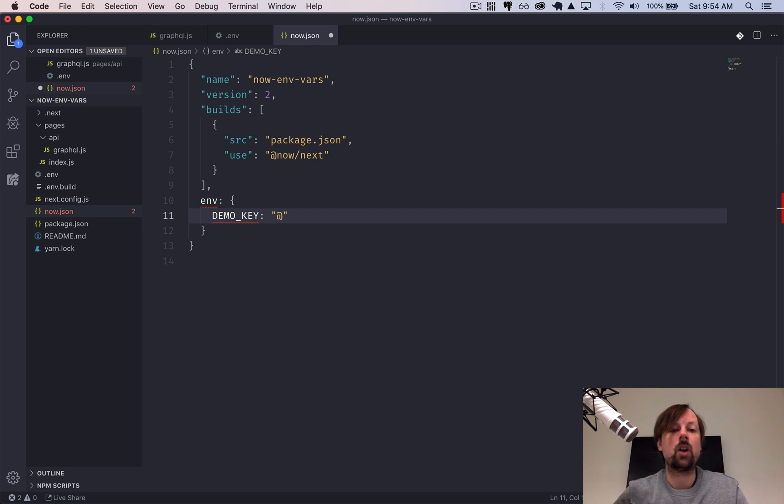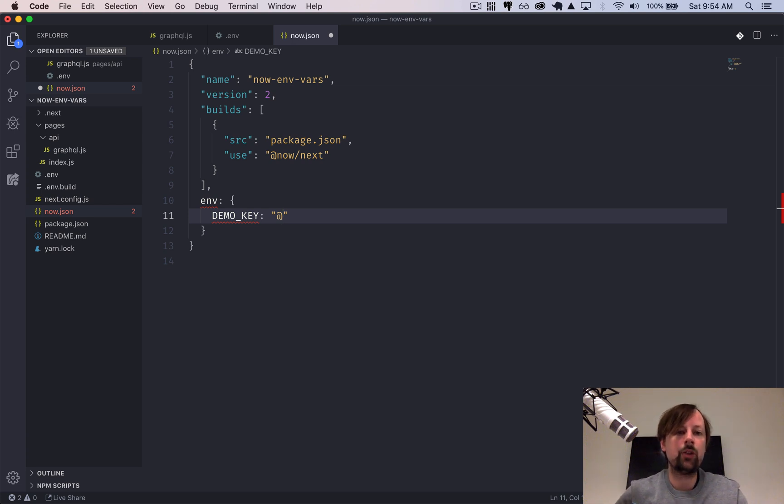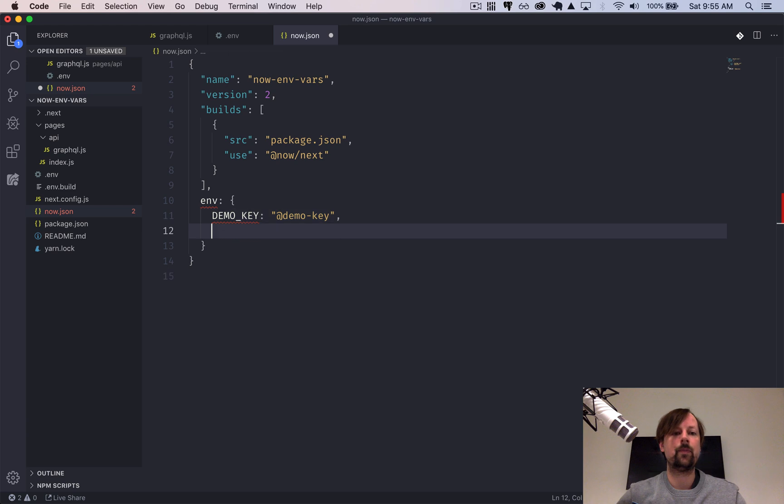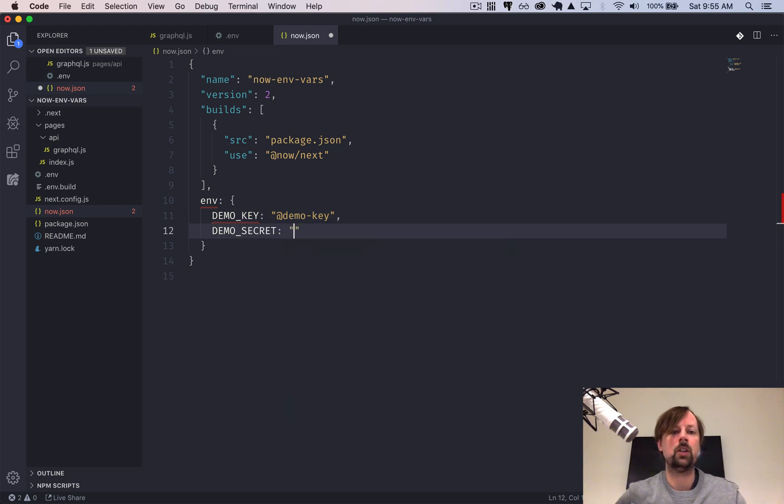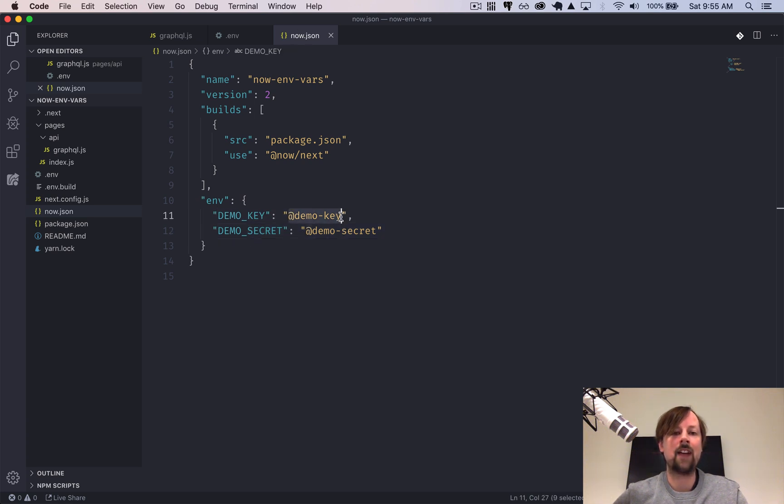So instead, Now has a way to basically reference variables that you've put in their environment. And you do that by demo key like that. And we'll do demo secret here below. So we've configured this file, but we need to send these actual keys up to the Now platform.